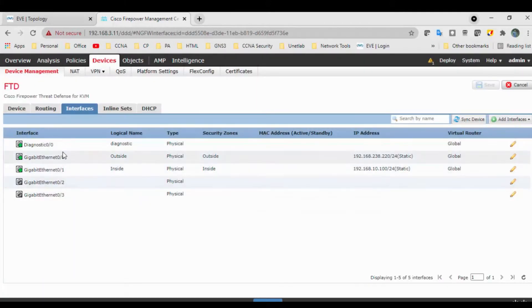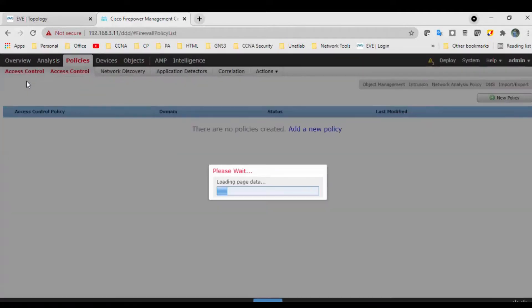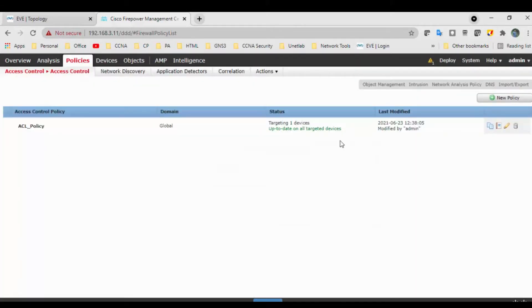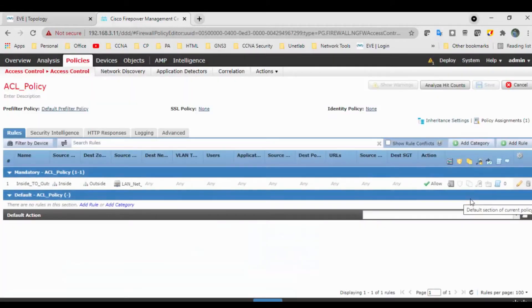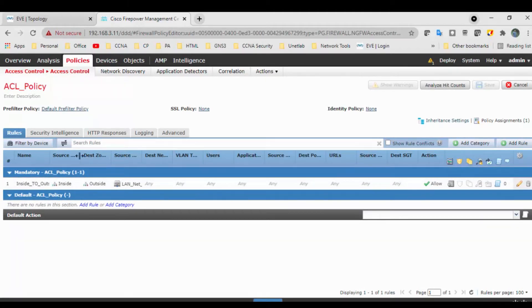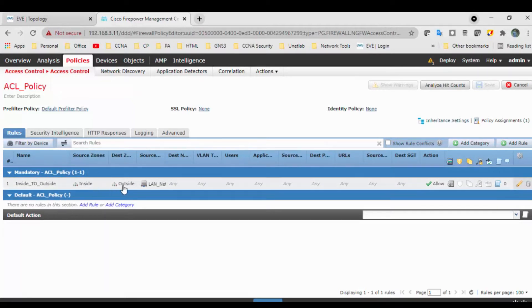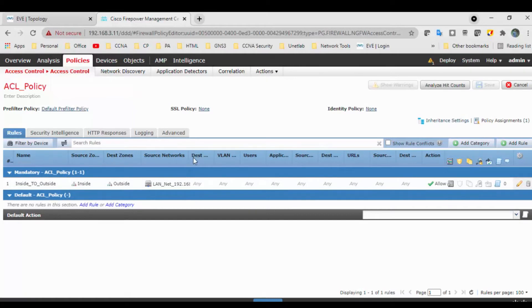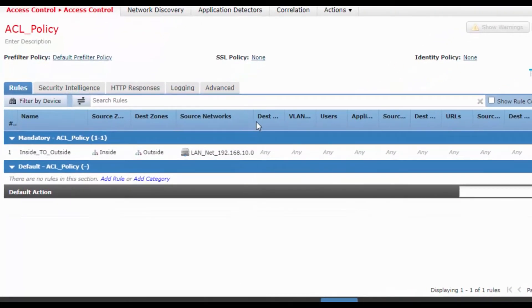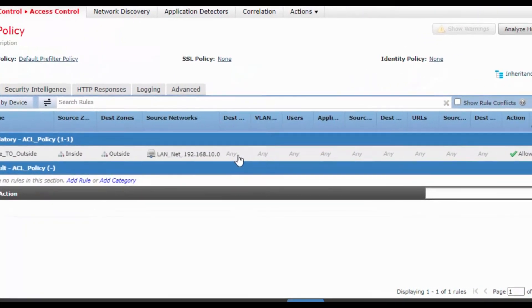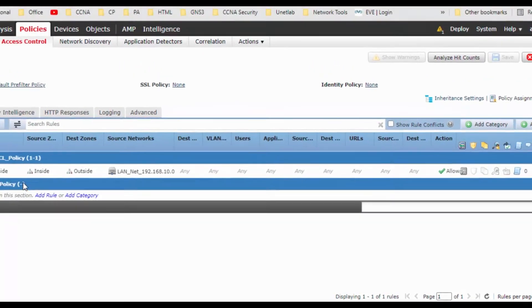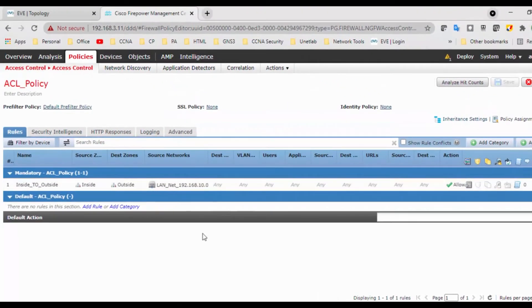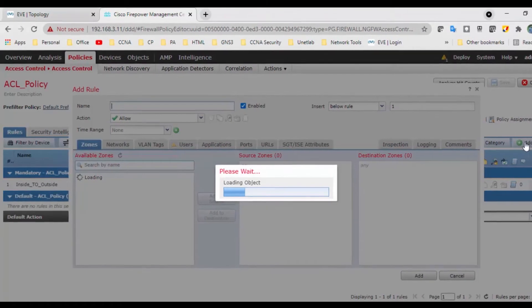You can go to the FTD, click on edit button. We got all the interfaces inside and outside. Go to the Policy and Access Control. You can go to the ACL, click on edit. We have one rule here stating source from inside, destination to outside, and action is allowed.